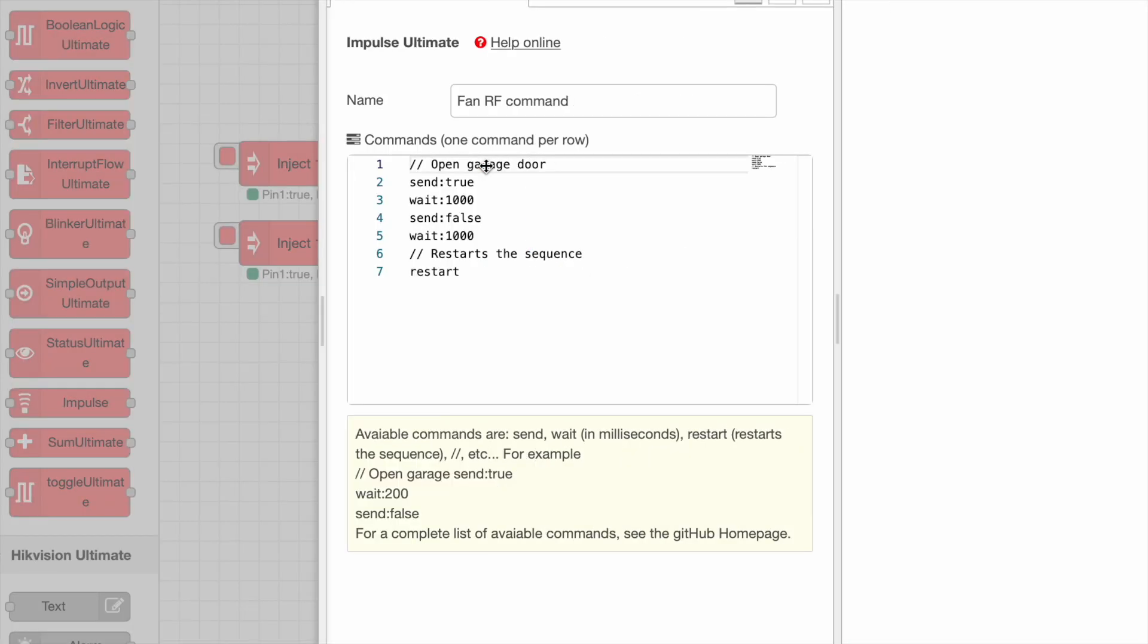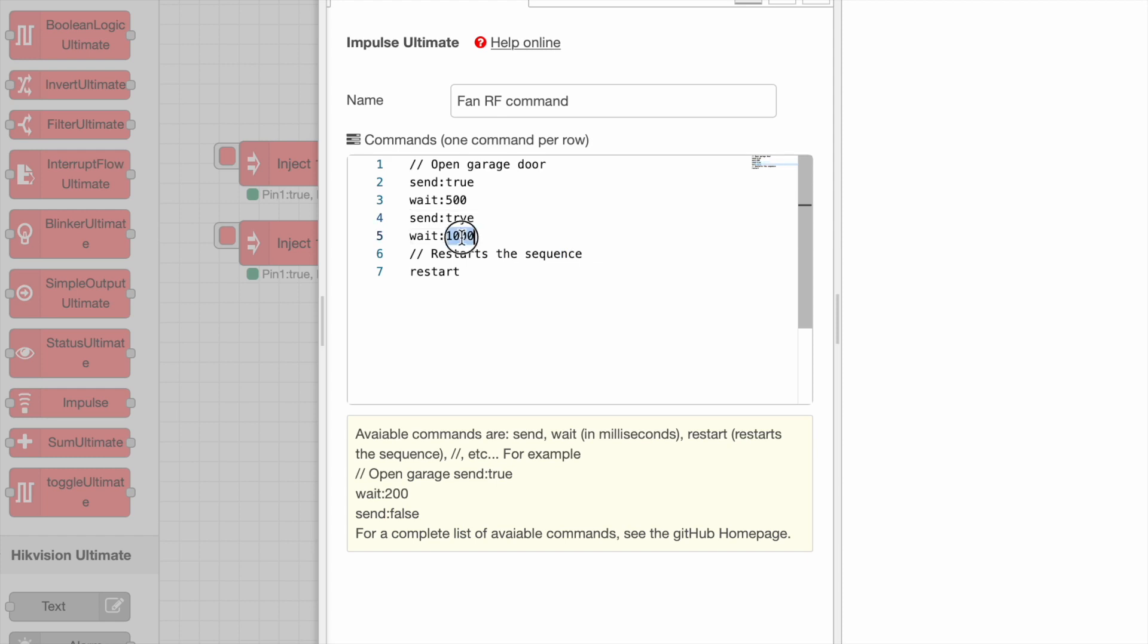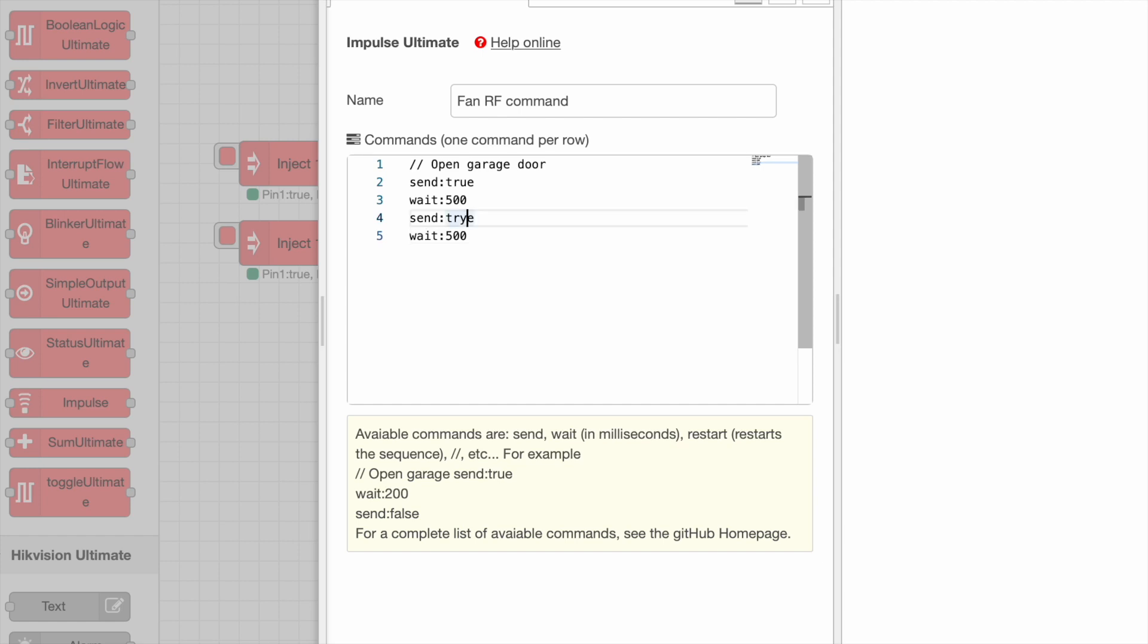Another example is shown here. We can send many true at once, in this case two, separated by half a second.